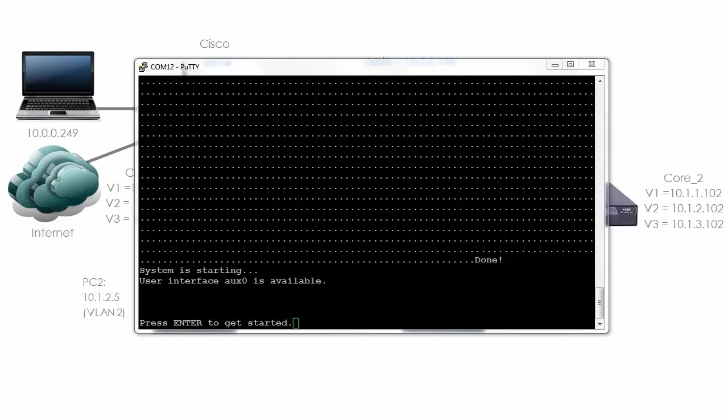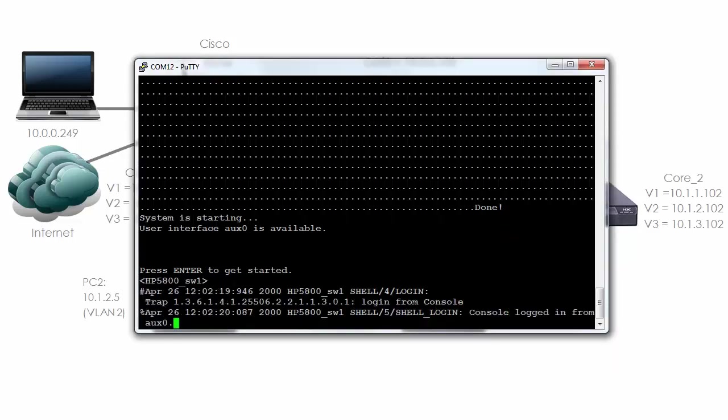You can see the system is started up. User interface AUX 0 is available. That is actually the console of the switch. The switch doesn't have an auxiliary port like a router. I'm going to hit enter to get started.